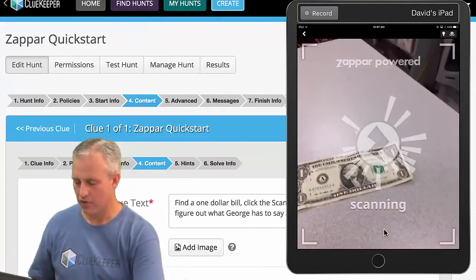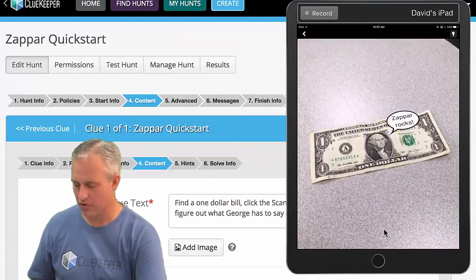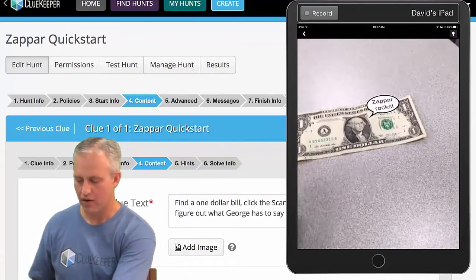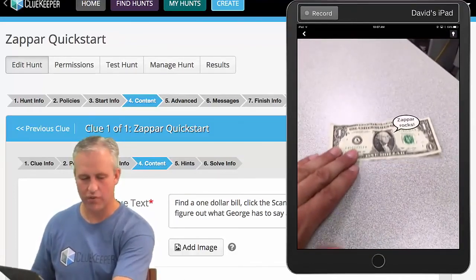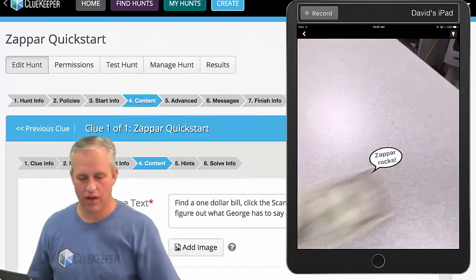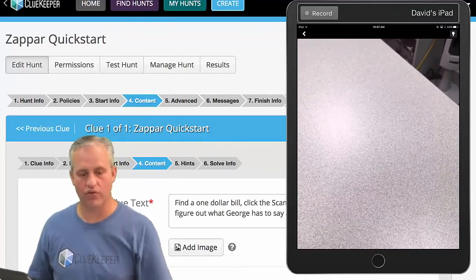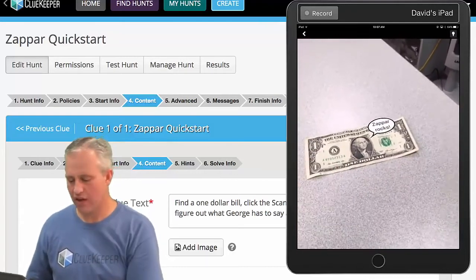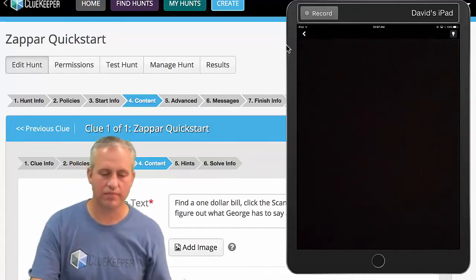If you click the button and aim at George, you can see it says 'Zapper Rocks.' It also tracks the image, which is kind of cool — as I move it around, it stays right with it. And if it goes away, the 'Zapper Rocks' text goes away too. That is the augmented reality experience we were trying to make, and it's pretty easy to bring things into ClueKeeper.